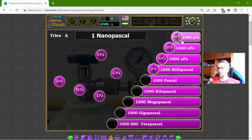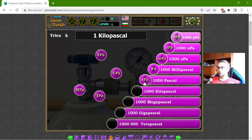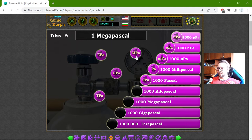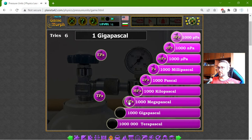Now the big ones. The kPa: 1 kPa should be equal to 1000 Pa. 1 MPa should be equal to 1000 kPa. 1 GPa should be equal to 1000 MPa.